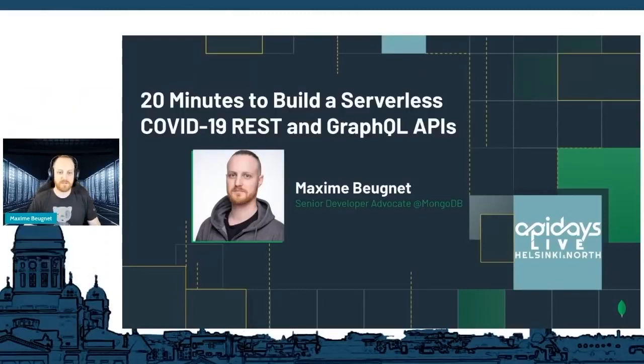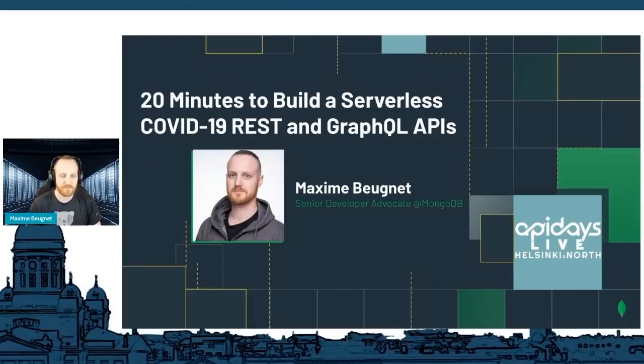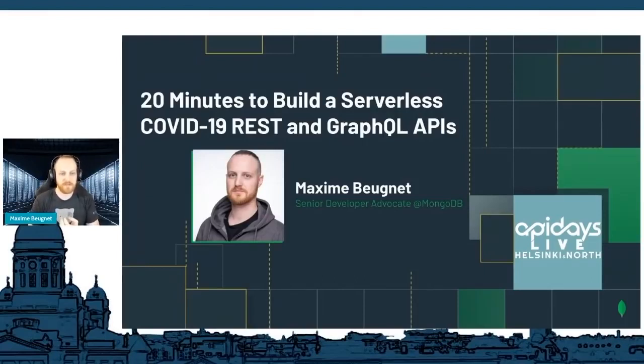Hey everybody, I'm Maxime. I'm a developer advocate based in Paris, and I work for MongoDB.